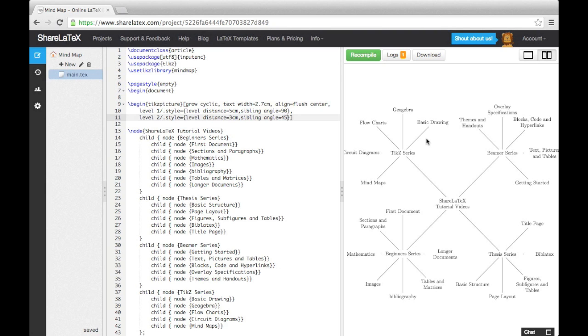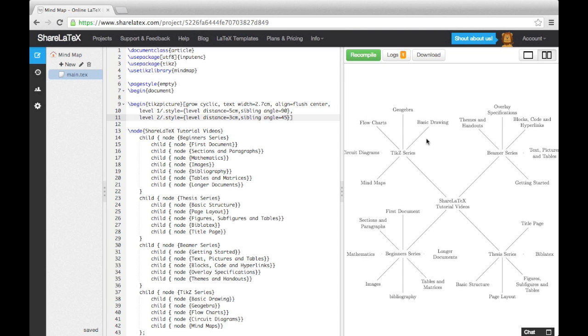The sibling angle is the angle between the branches. As we only have 4 branches at the top of Level 1, we've given Level 1 a sibling angle of 90 degrees. As we have many more branches coming out of the first generation nodes, we've given Level 2 a sibling angle of 45 degrees.